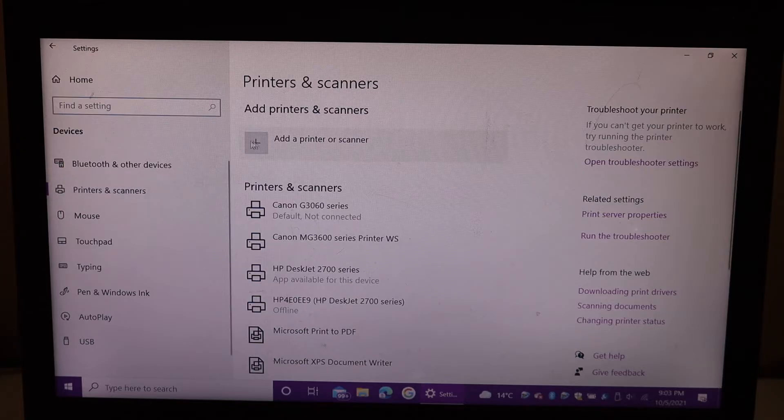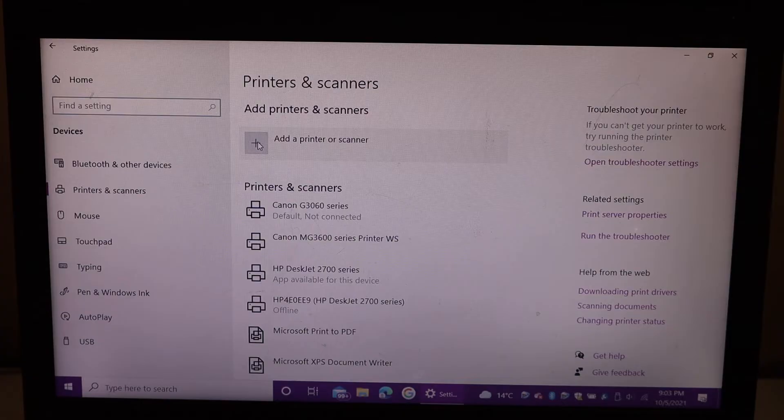Click on add a printer or scanner, and then you can select your printer and add it here.